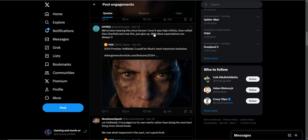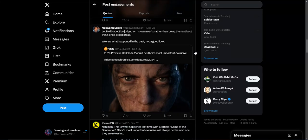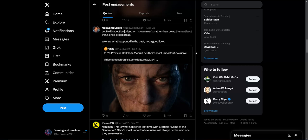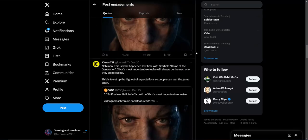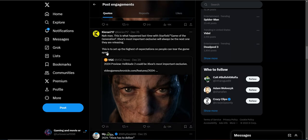Well, PlayStation has been like... You know, PlayStation has been dropping absolutely nothing first-party walls, but they have the most to say. Their games have the most to say when they have been dropping pretty much nothing first-party walls. Just hilarious. Let Hellblade 2 be judged on its own merits, rather than being the next best thing since sliced bread. We saw that happen in the past. Not a good look.